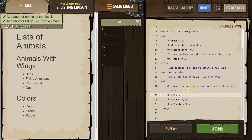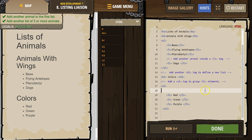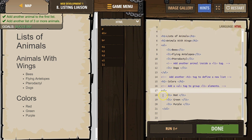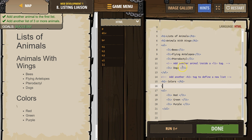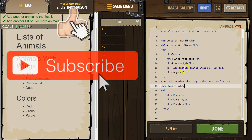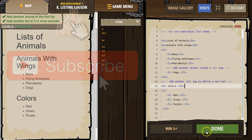So what I did here is I used the UL tags with LI in between for each list item, and then my H2 tag as well to define the list heading. Awesome.